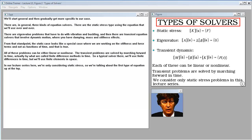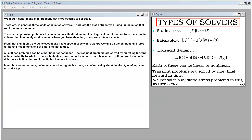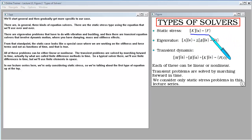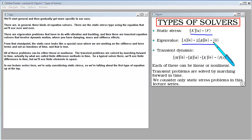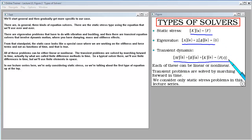We'll start out general and then gradually get more specific to our case. There are, in general, three kinds of equation solvers: the static stress type, eigenvalue problems that have to do with vibration and buckling, and transient equation solvers that involve dynamic motion where you have damping, mass, and stiffness effects.